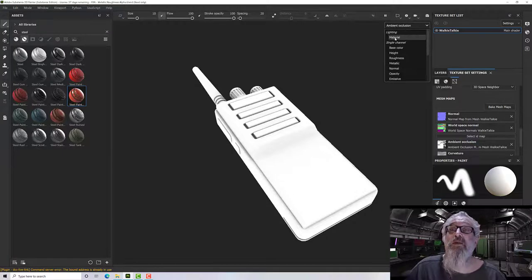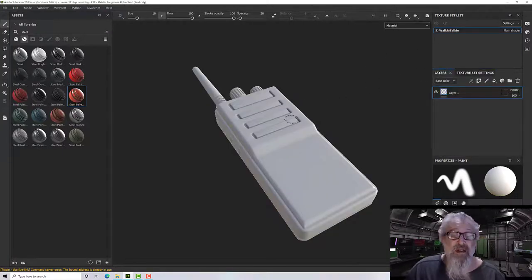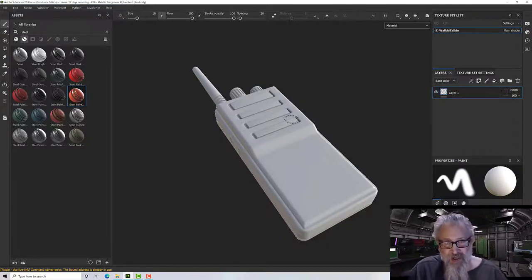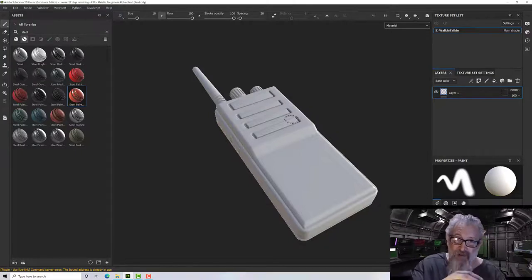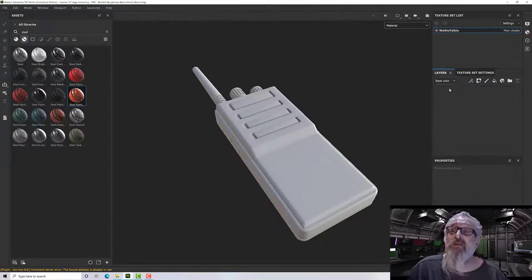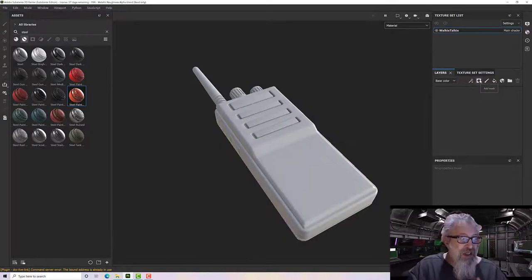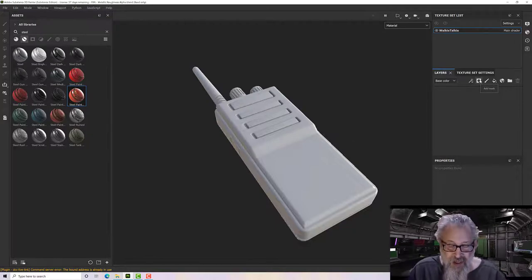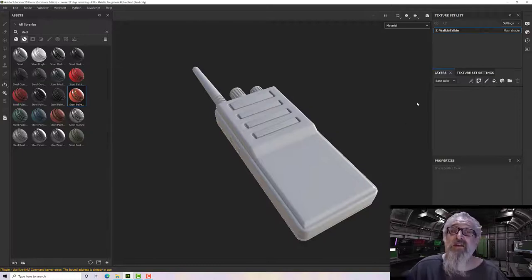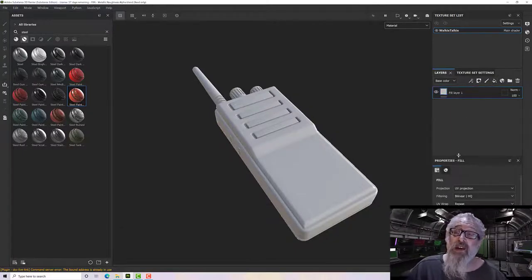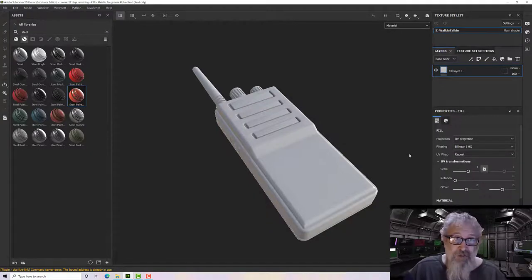Let's switch back to the material view and go to the Layers tab. This is generally where all the texturing happens — we create layers above or below and move them around to build a texture. We have paint layers, fill layers, presets, effects, and masks. All of those come together to enable you to build a convincing PBR texture. I'll always start with a fill layer.